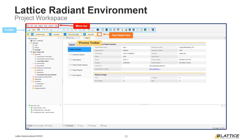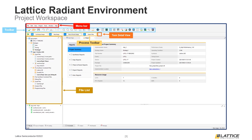Underneath the toolbar is the process toolbar and task detail view. These sections are used to run the process flow for Radiant projects and will be covered in more depth later on in the video training series. On the side of the Radiant workspace is the project file list — this section contains all the files in a project and can also be used for project management. Below the project file list is the hierarchy view, which displays a top-down hierarchical view of all the active design files in a project.